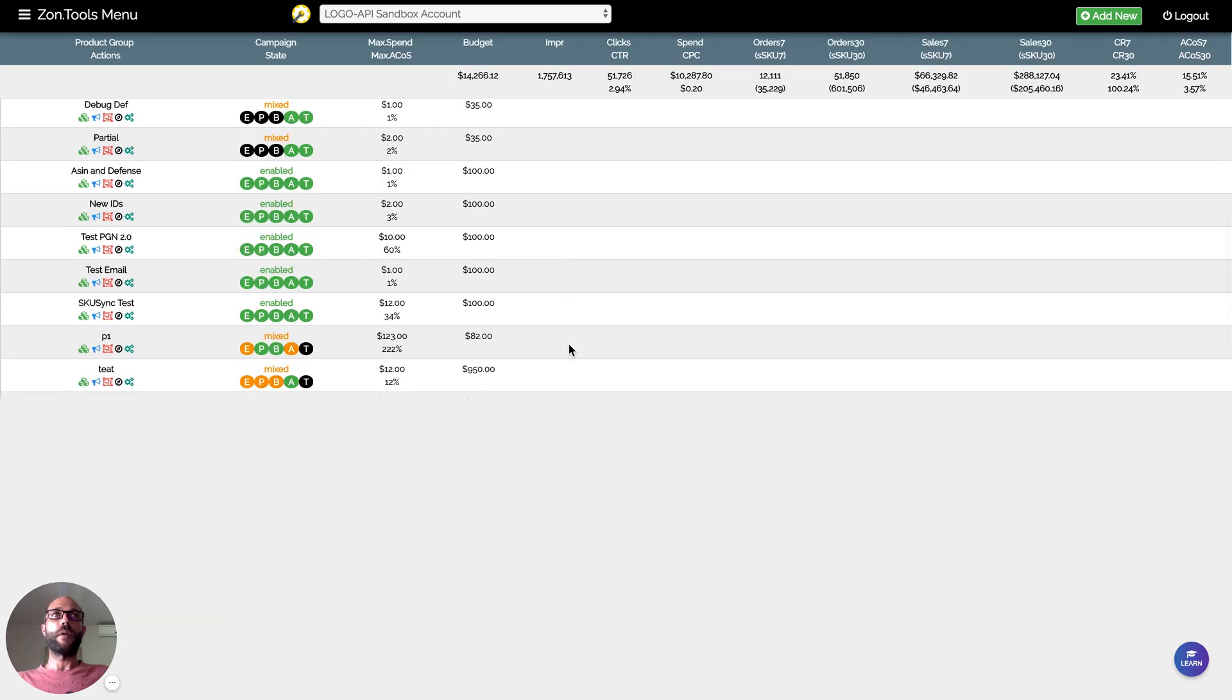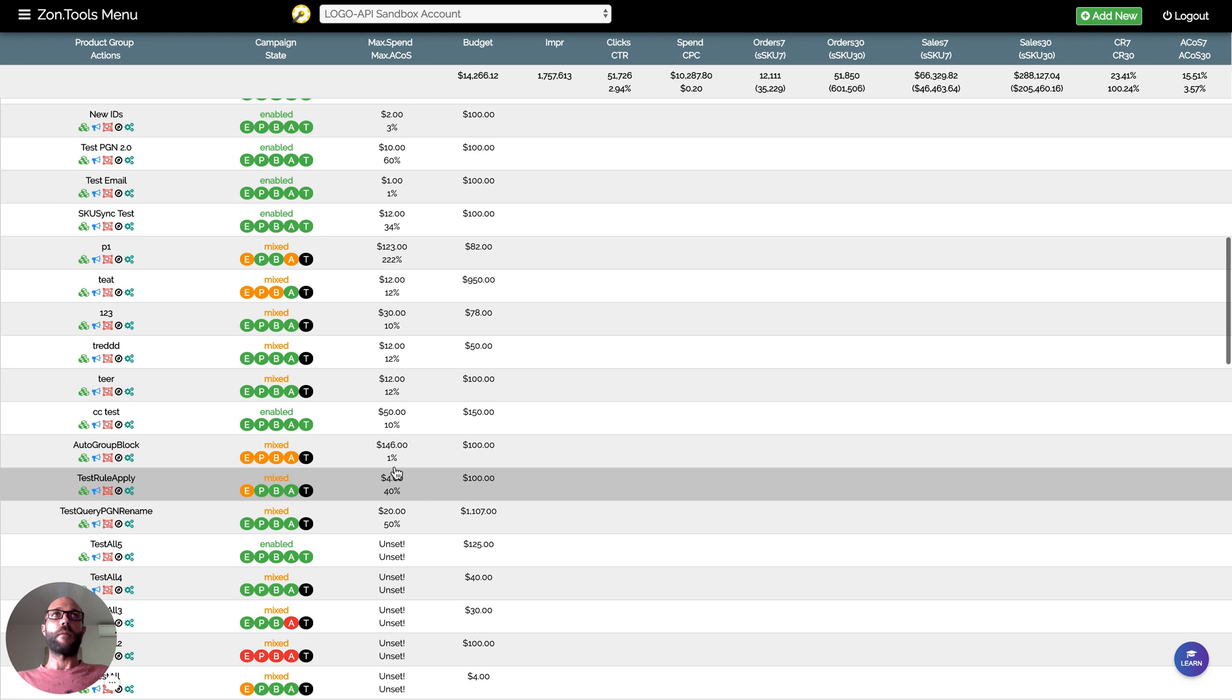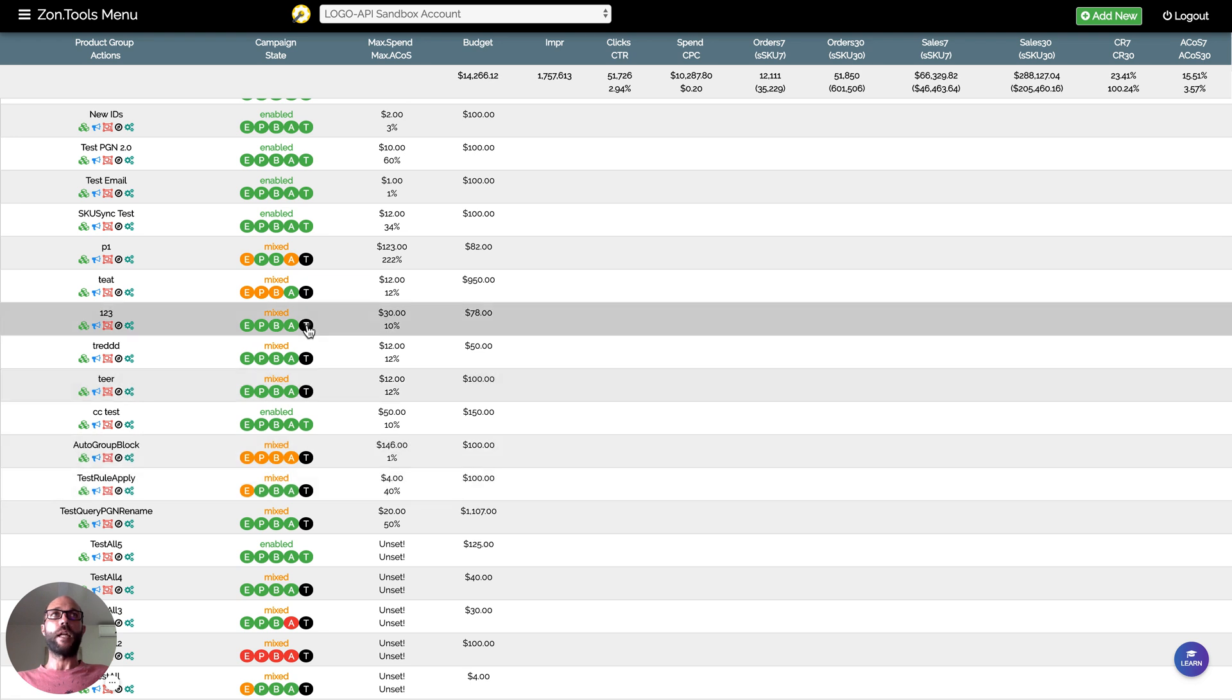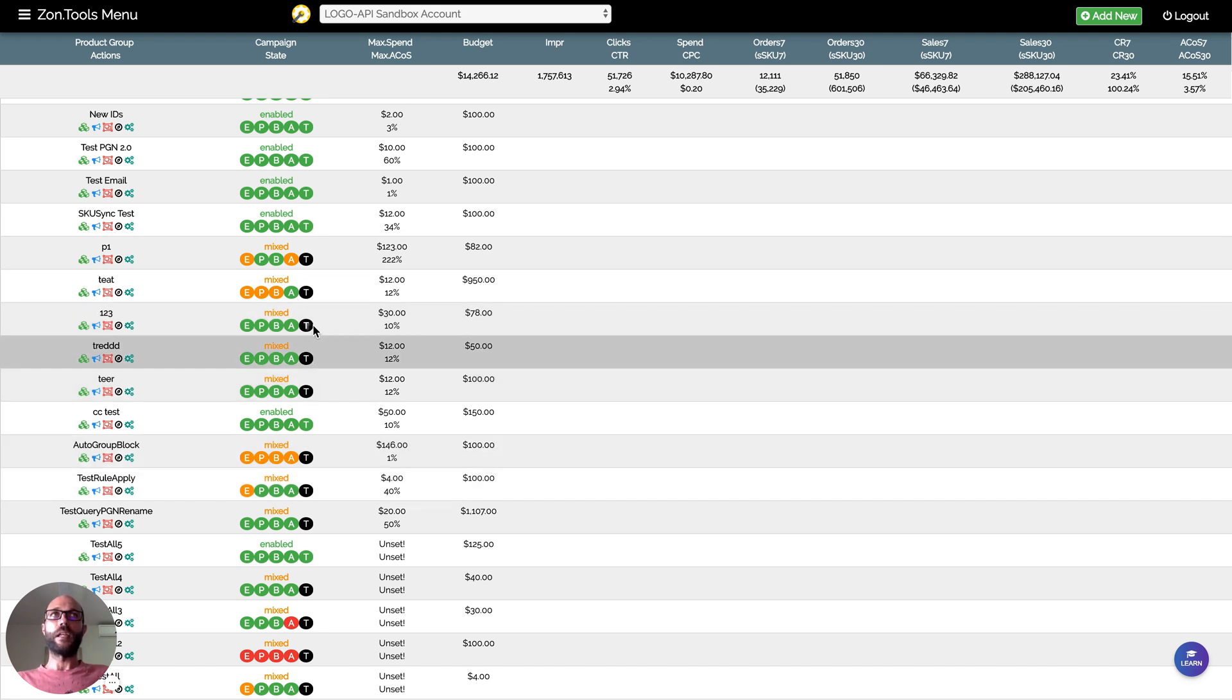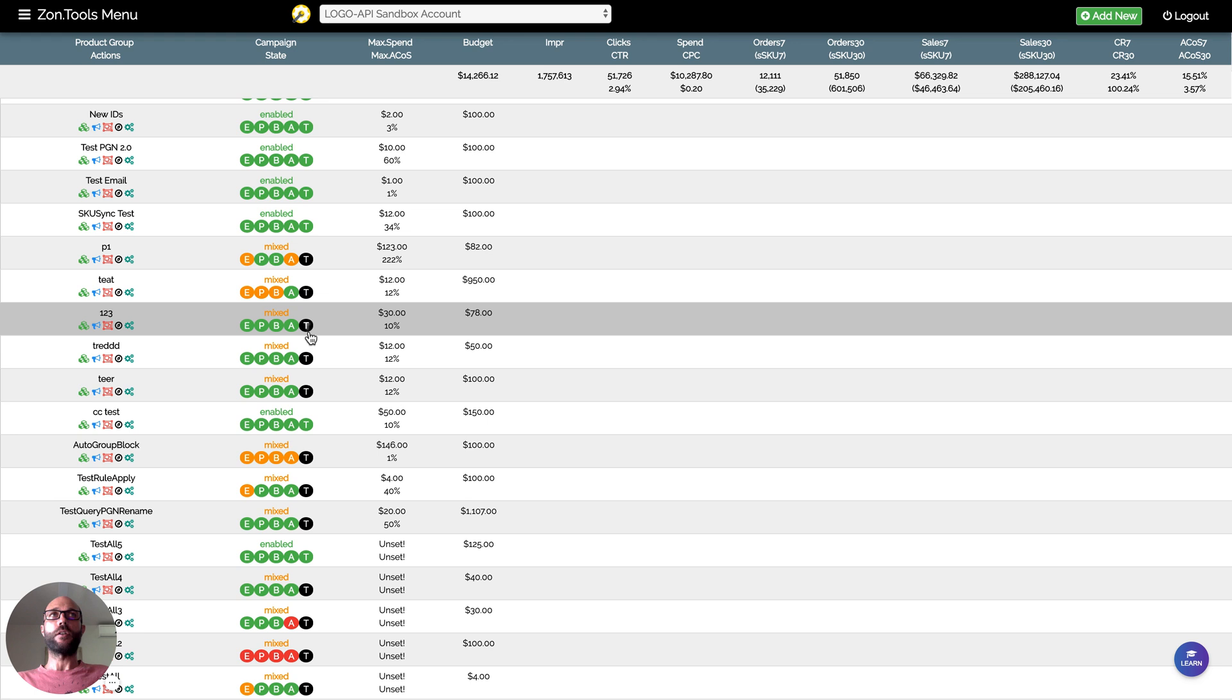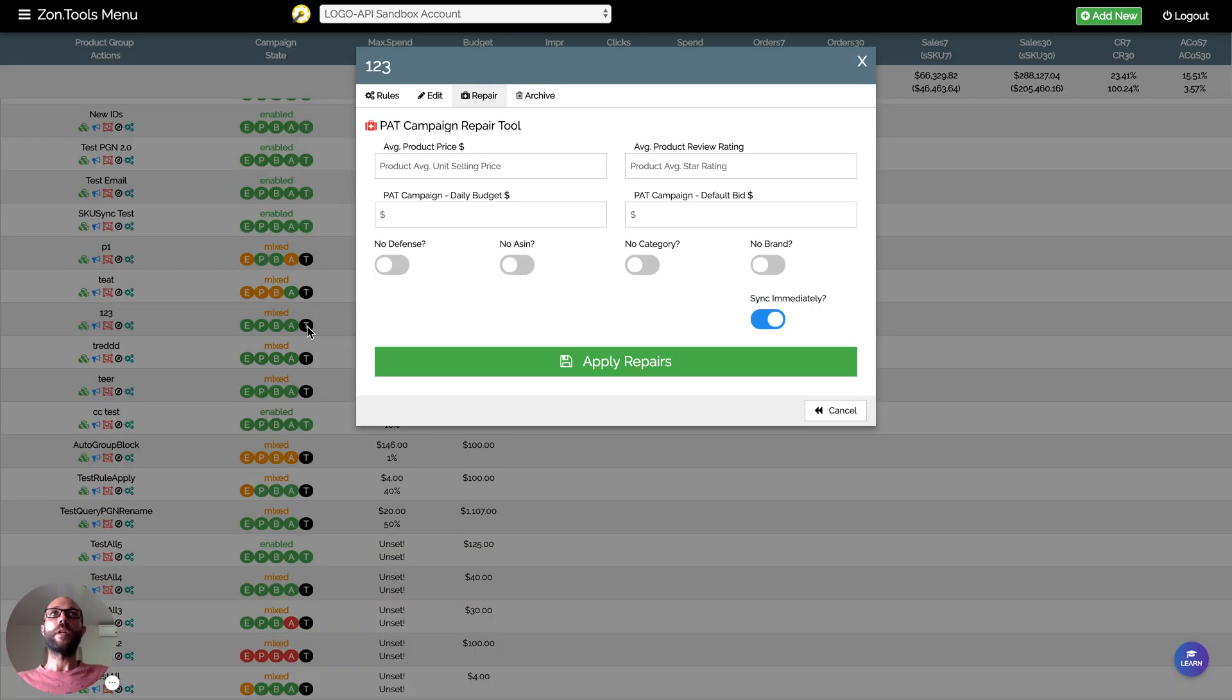The PGN repair tool can be reached by clicking on the black T icon that you will see from now on on every old PGN. So clicking the T will bring you directly to the PGN repair tab.